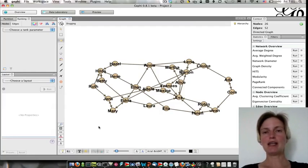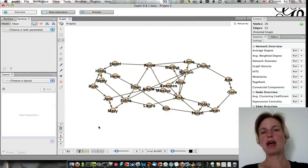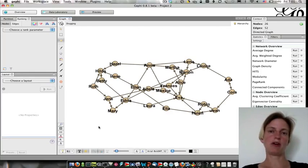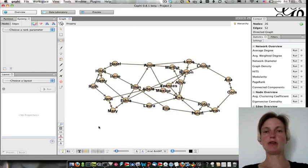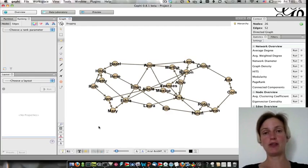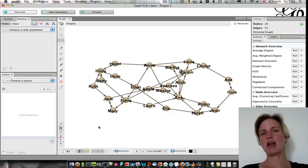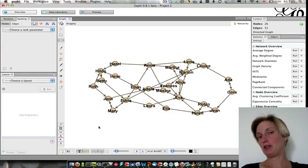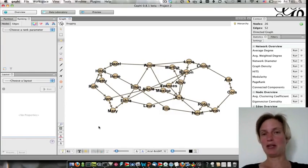Now, why doesn't outdegree make sense? Well, every girl is naming two other girls as her first and second choice. Therefore, all the nodes are going to have the same outdegree. So we don't want outdegree.